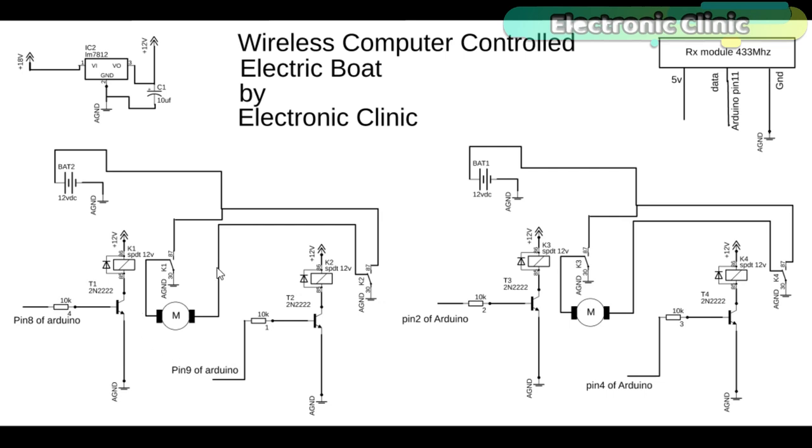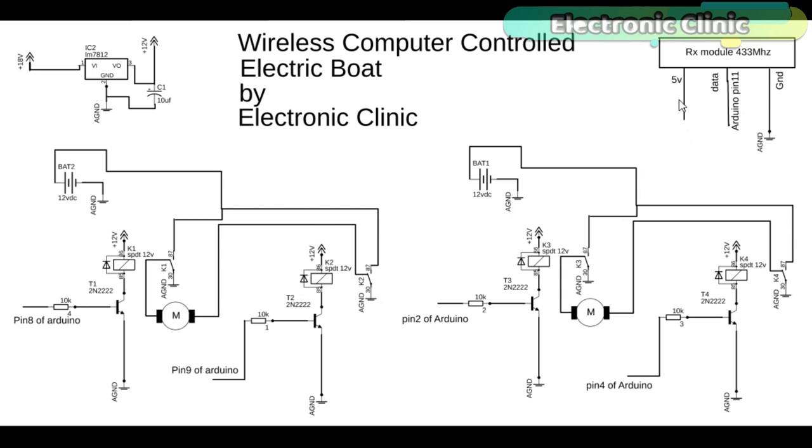The left side motor is controlled using the Arduino pin number 8 and pin number 9. While the right side motor is controlled using the Arduino pin number 2 and pin number 4. The VCC and ground pins of the receiver module are connected with the Arduino 5V and ground.